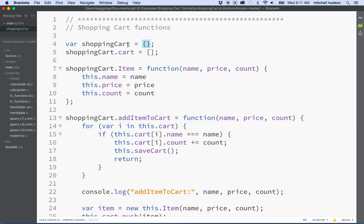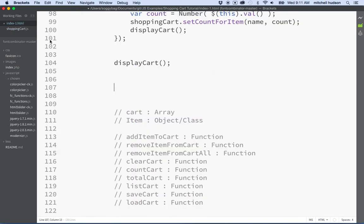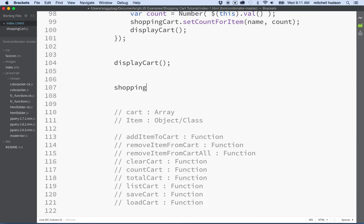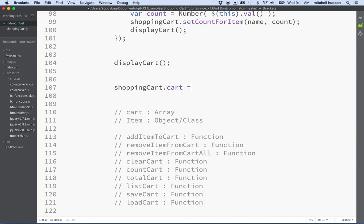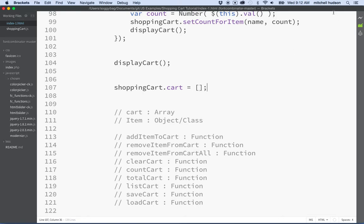Also, any piece of code can access this name and then access any property of it. So that means people could go into your code and do something like this. They could say shopping cart.cart equals empty. Maybe they want to clear the cart. So they call shopping cart.cart and they set it equal to an empty array thinking that they're going to clear the cart.